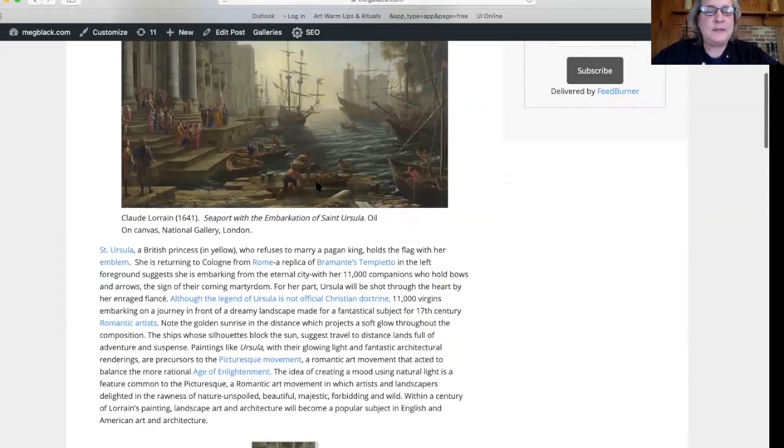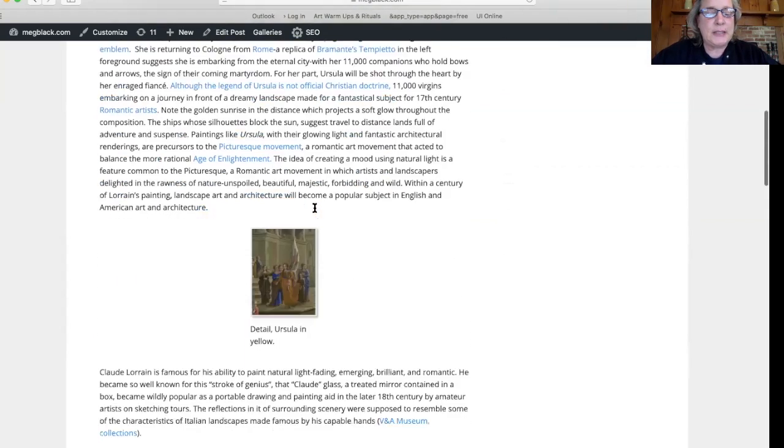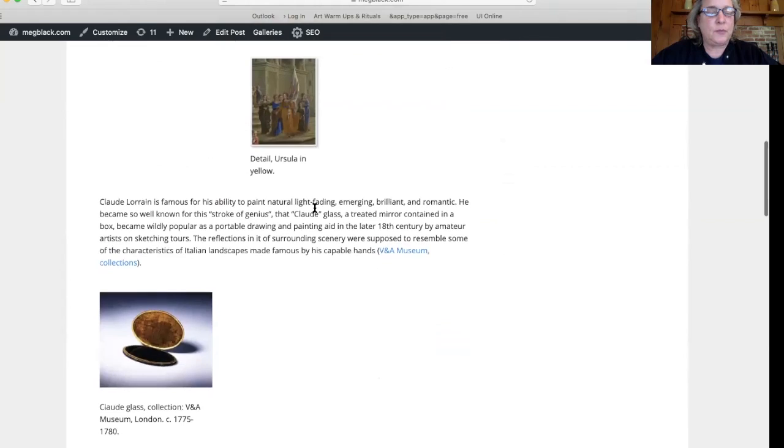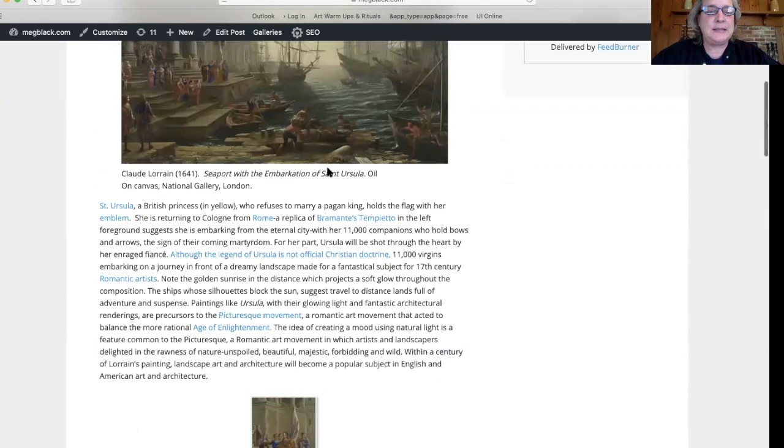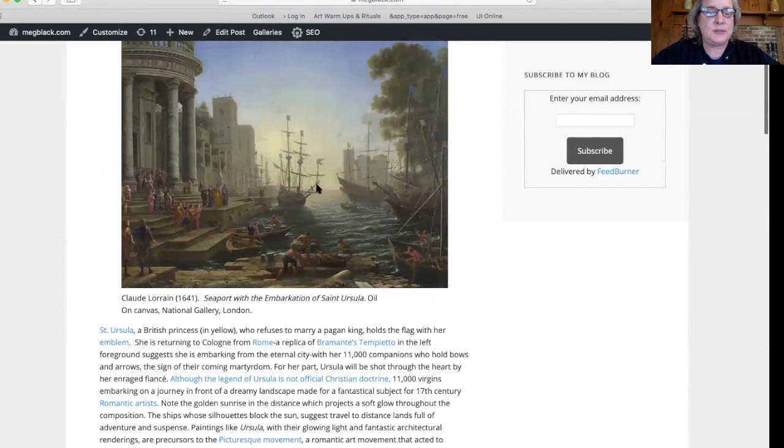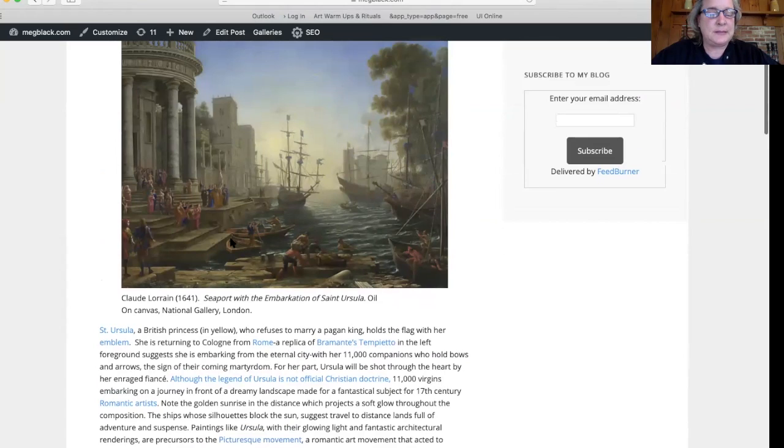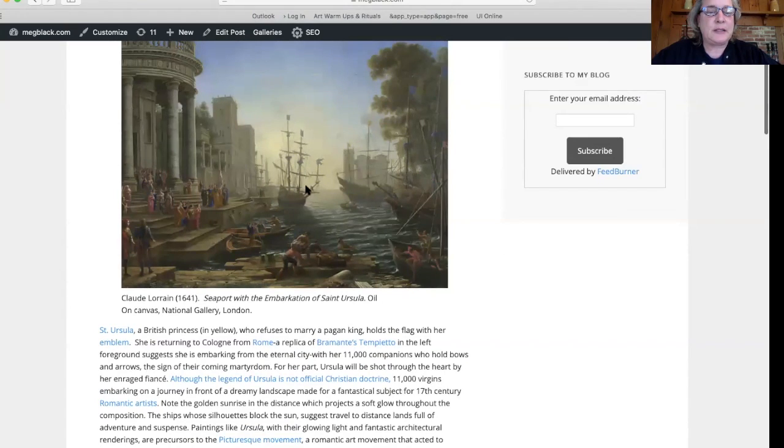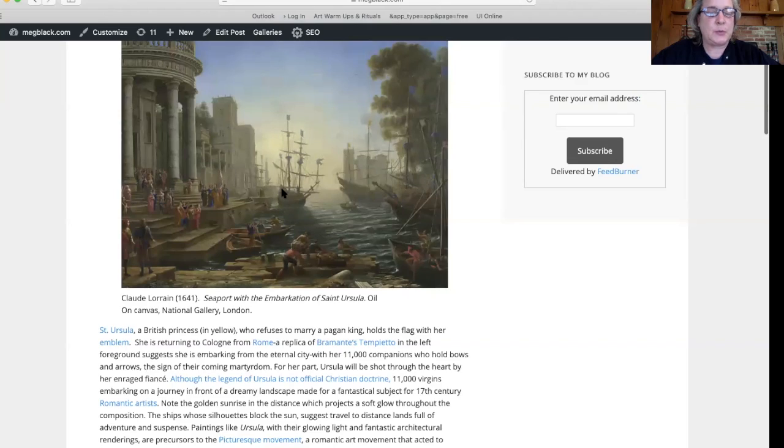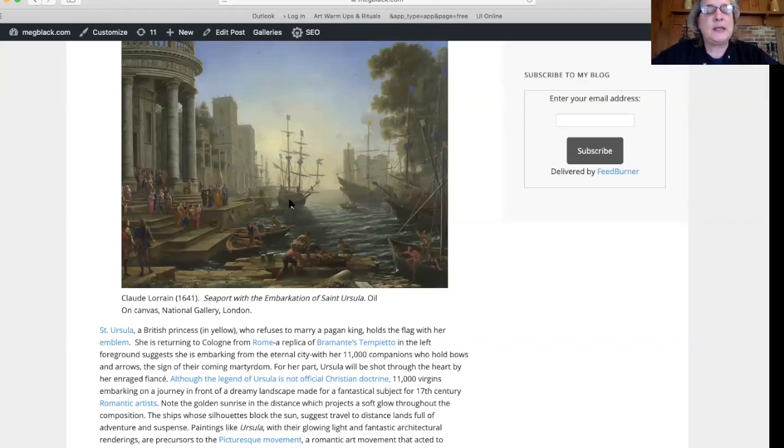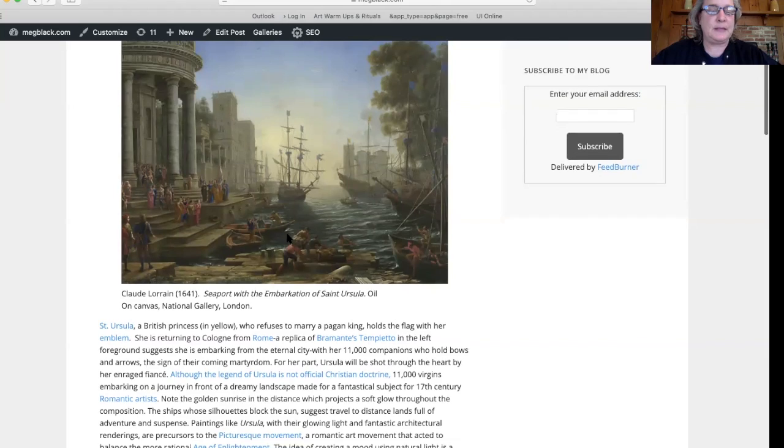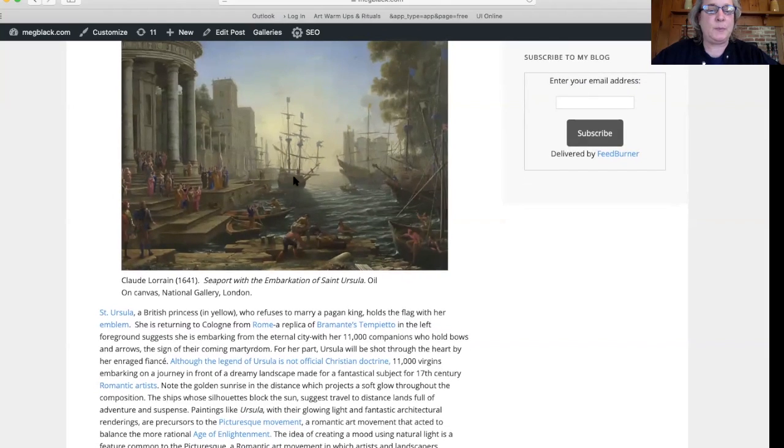This is a very new idea that Claude Lorrain comes up with, this idea of nostalgia, this sort of longing for the past. And this is 1641, when there's a lot of exploration in the world. A lot of these explorers are coming over to America, for example. So the idea of having a painting with ships in it would be something that a lot of people would be excited about.